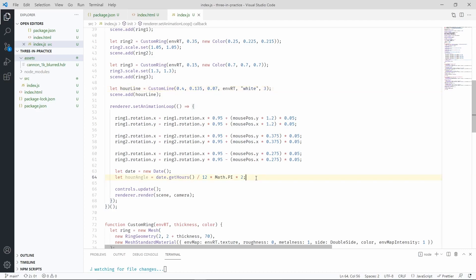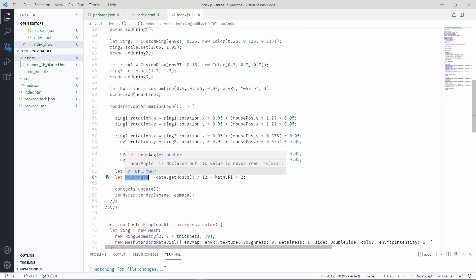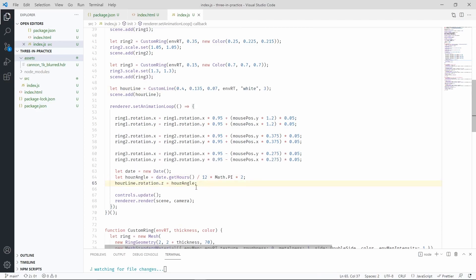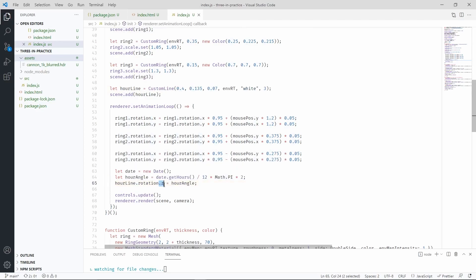Now we have to rotate the line by this amount to make sure that it reflects the current hour. By rotating along the Z axis we can achieve that. So let's check our scene.